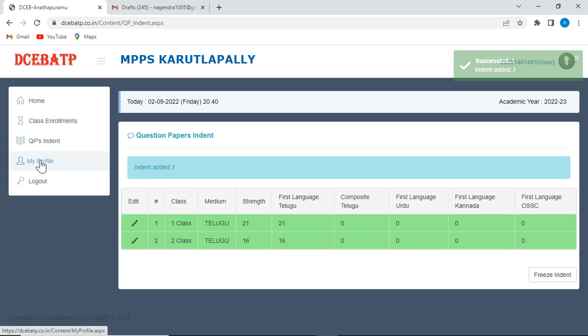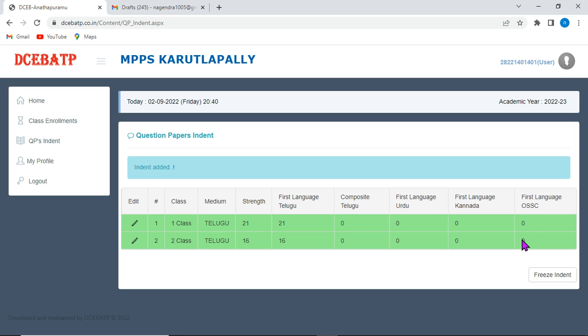Now, once you are sure that the entire data is correct, then click on freeze indent, then you may not be able to change. If you want to change the submitted indent, then you need to contact the DCEB secretary.